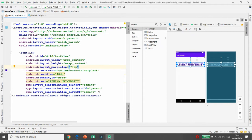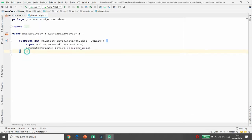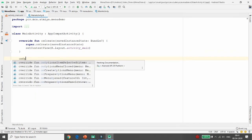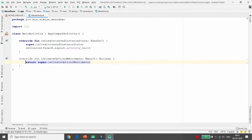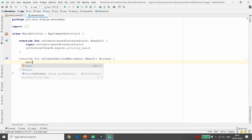Whenever you are dealing with the option menu, you need to override one method: onCreateOptionsMenu. Inside this method you need to add the menus that you want. Simply call using your variable name menu.add() to add menu items.